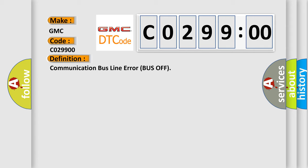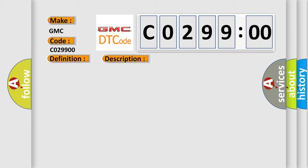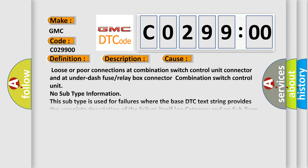And now this is a short description of this DTC code. Communication Bus Line Error Bus Off. Note: if you are troubleshooting multiple DTCs, be sure to follow the instructions in BCAN System Diagnosis Test Mode A. This diagnostic error occurs most often in these cases.